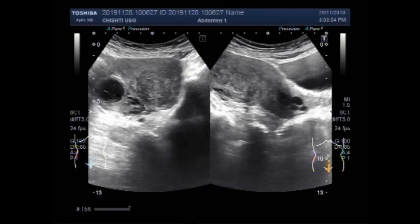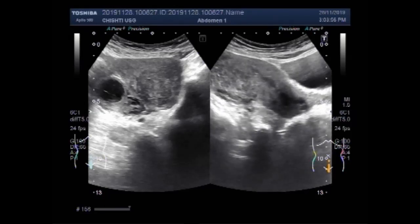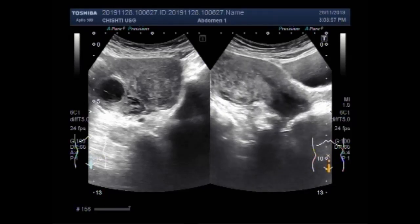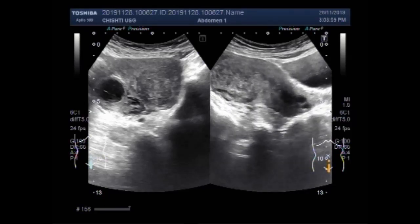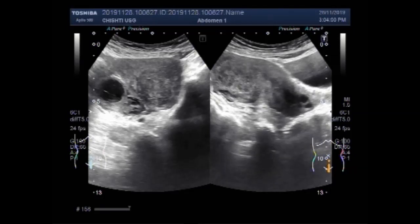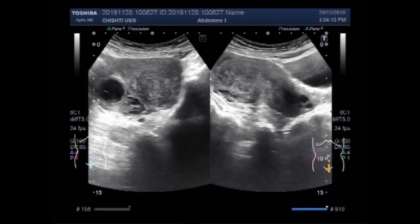Now a couple of cervical cysts are also seen along with the mass in the uterus. This is the fibroid. Now this is the mass in the uterus — fibroid.